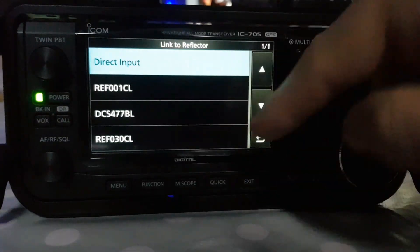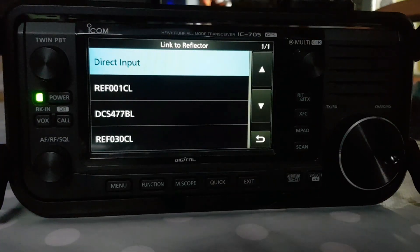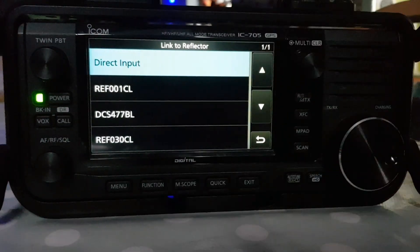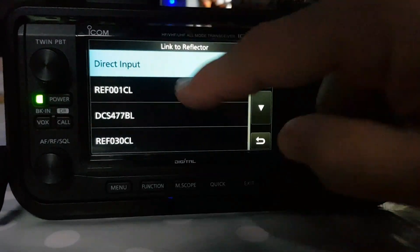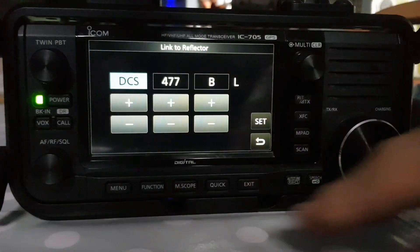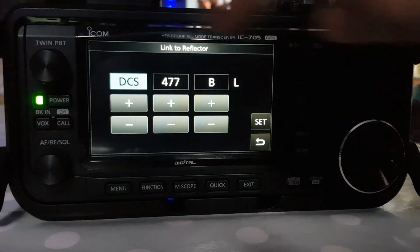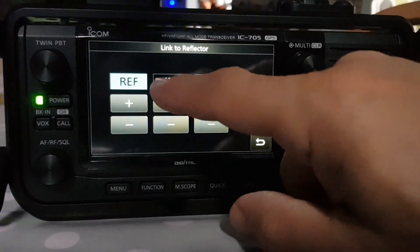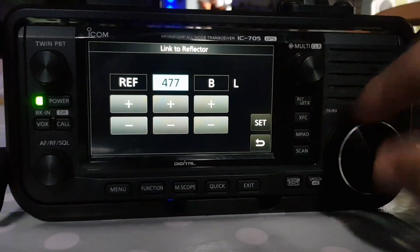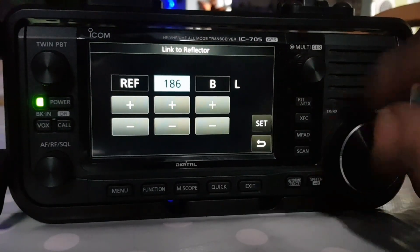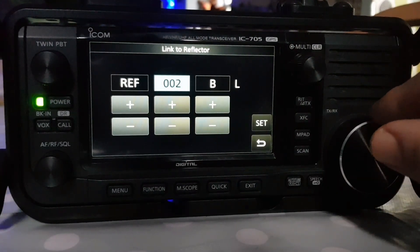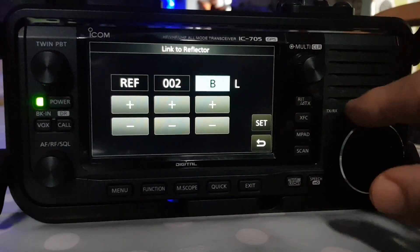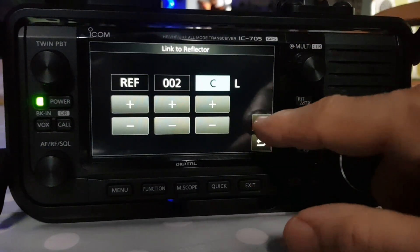You can choose previous ones you've connected to in the past, or just go to direct input. Tap it. A lot of us are going to choose REF, and the common one is 001. Then go to B, go to Charlie.